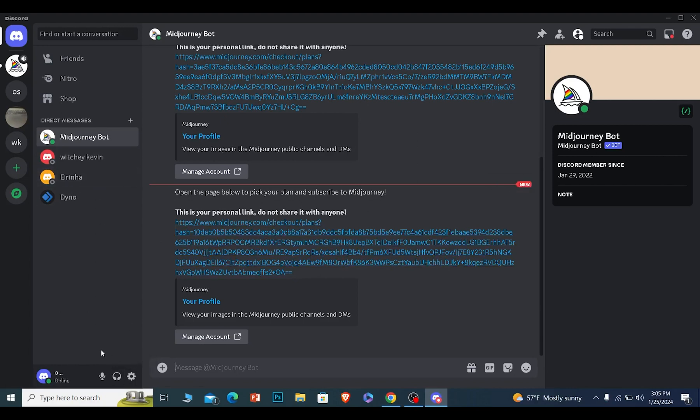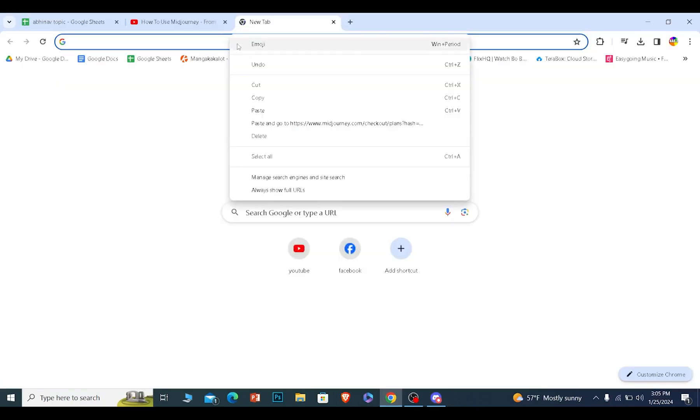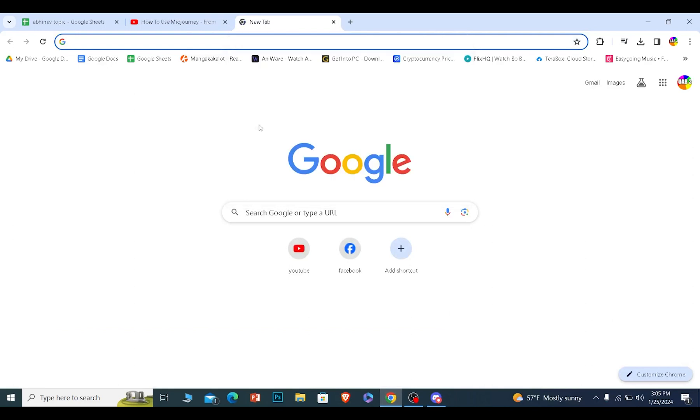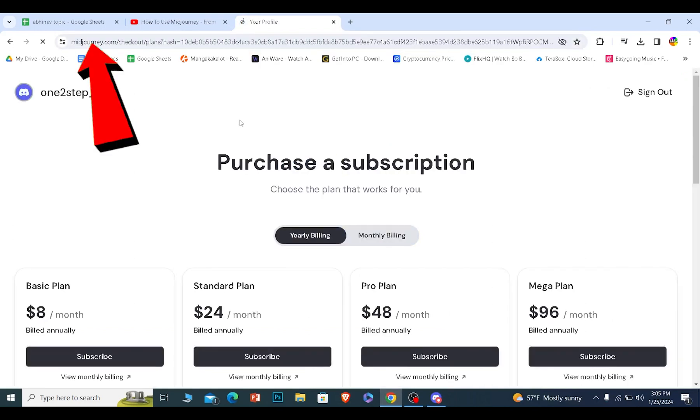You need to copy this link and paste it on your browser. Once you paste it on your browser, it's going to take you to this page. As you can see, my Discord account is linked.